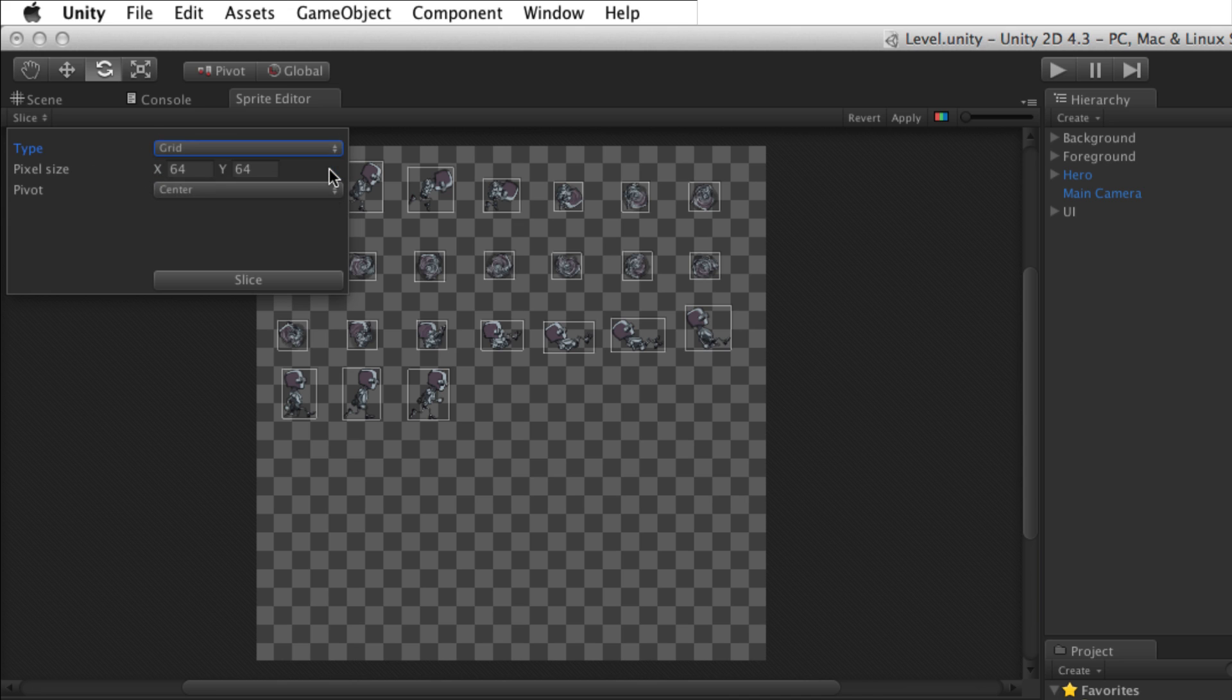Pixel Size sets the size of the grid in pixels. Pivot sets the default pivot point that will be applied to all sprites when they are sliced from the image.